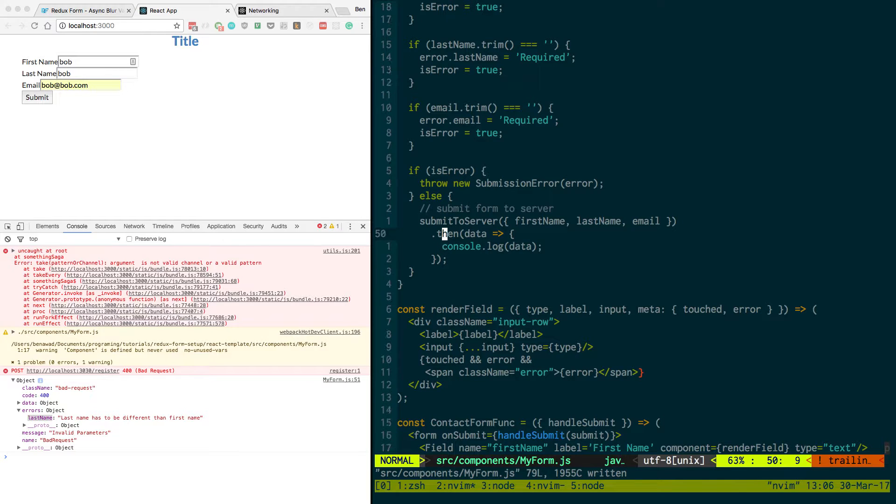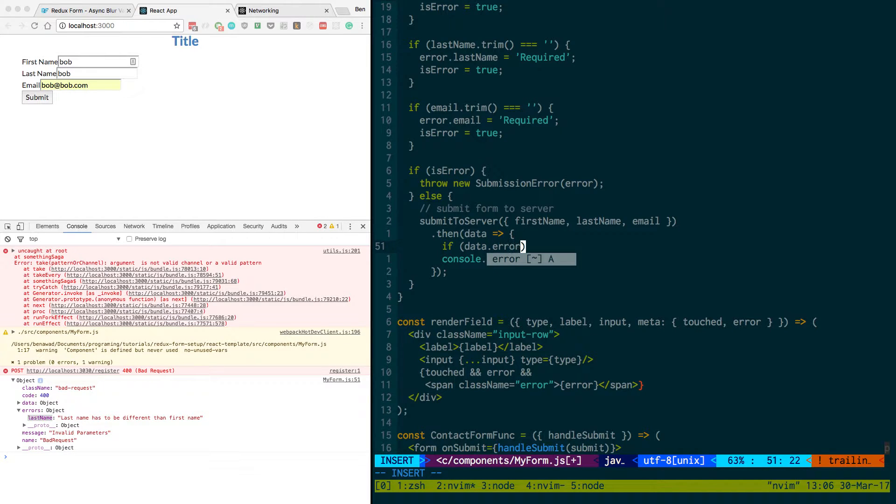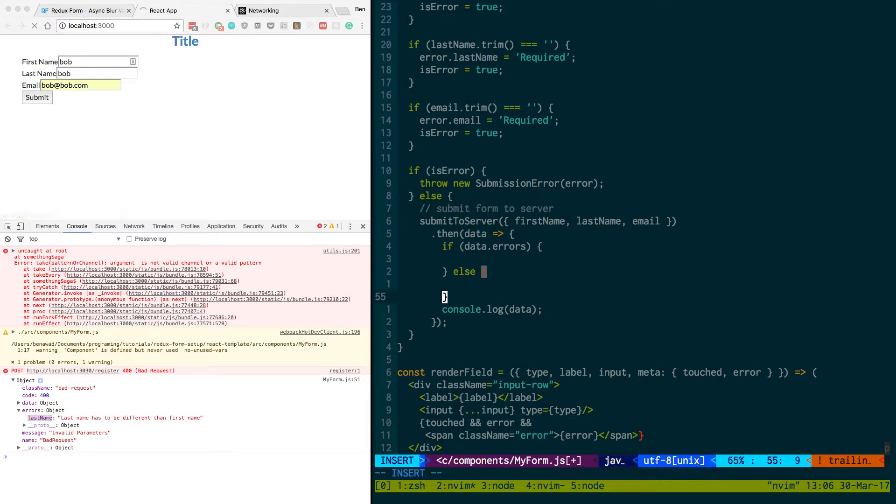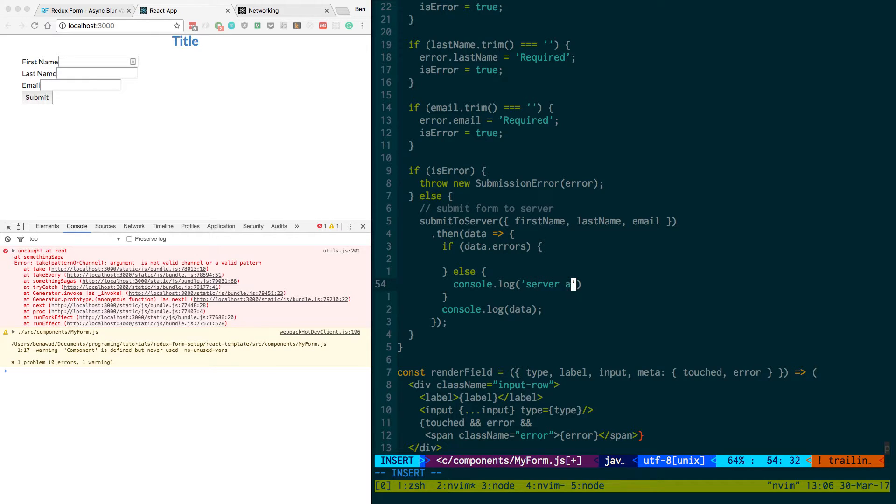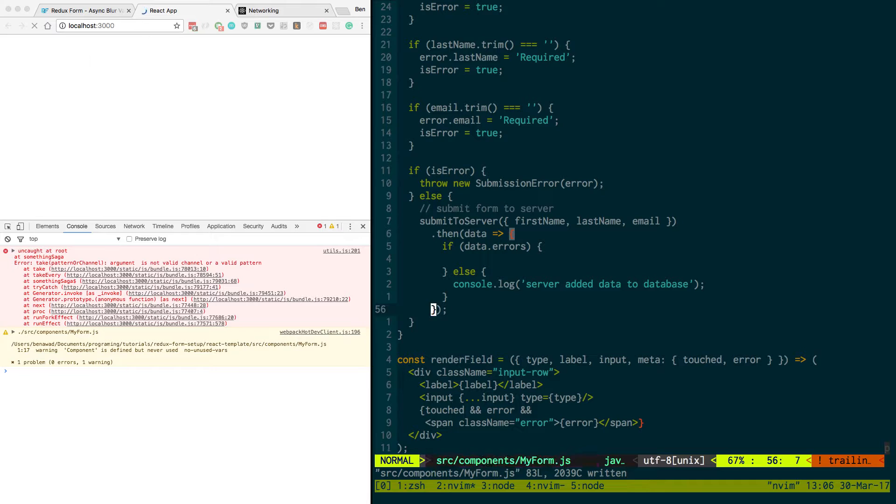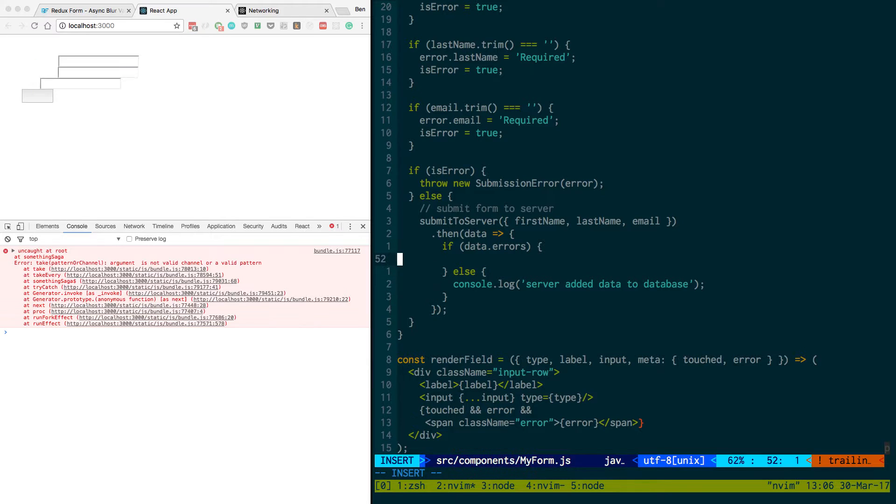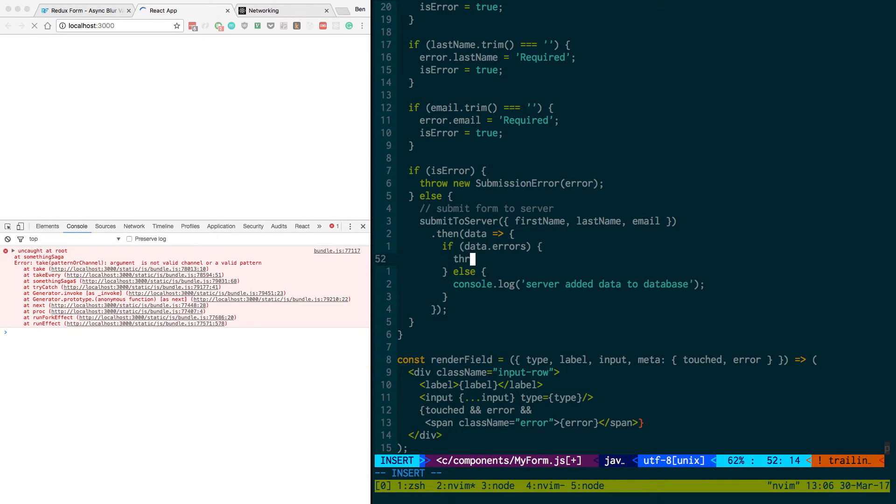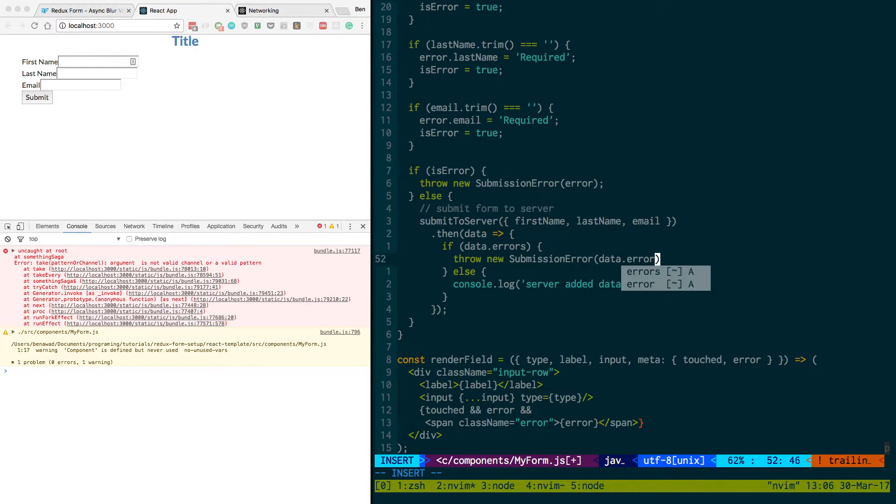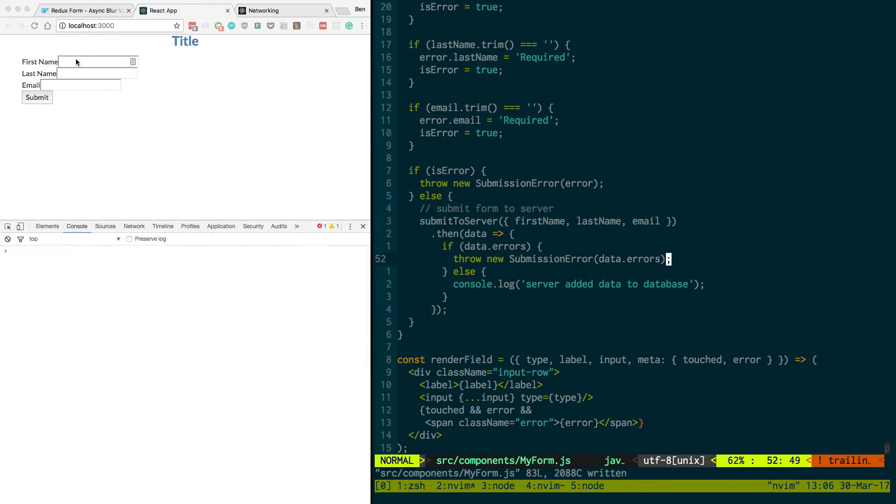So what we're going to do is we're going to say, if data.errors, so basically we get errors, else console.log server added data to database. If we're getting an error, what we want to do is we just want to throw new submission error and pass in data.errors. So what that's going to do is after it gets messed up, it's going to come over here to last name.